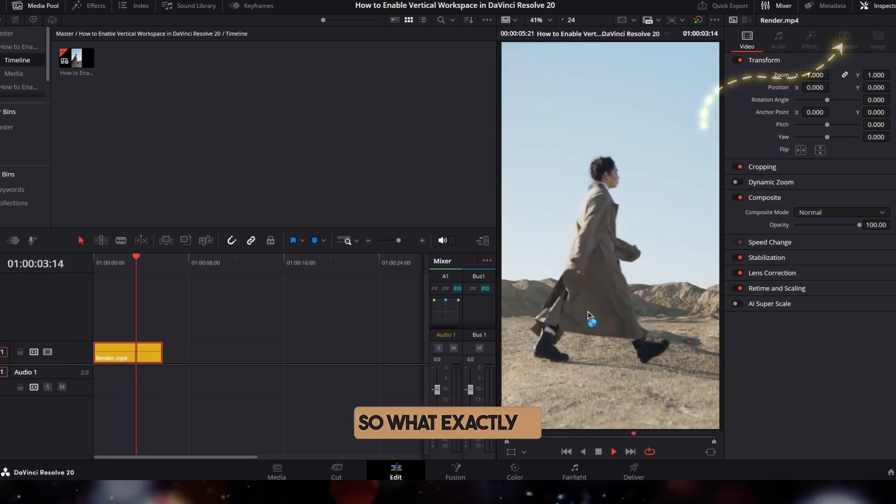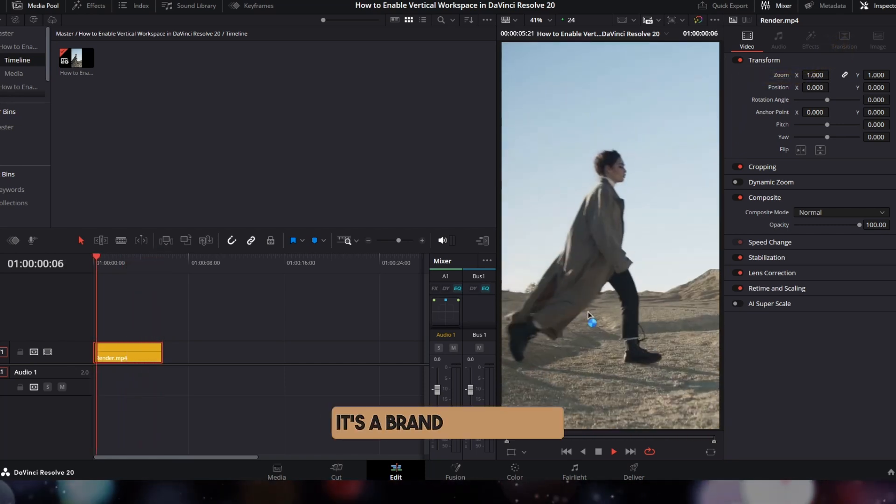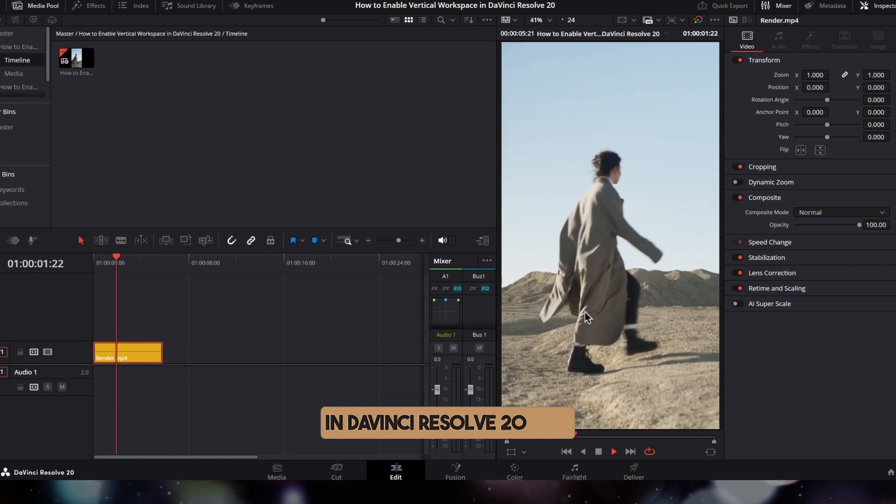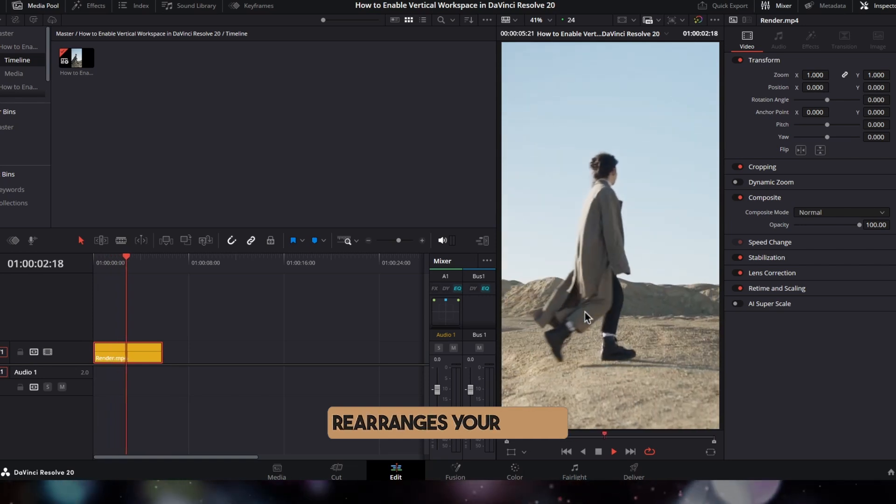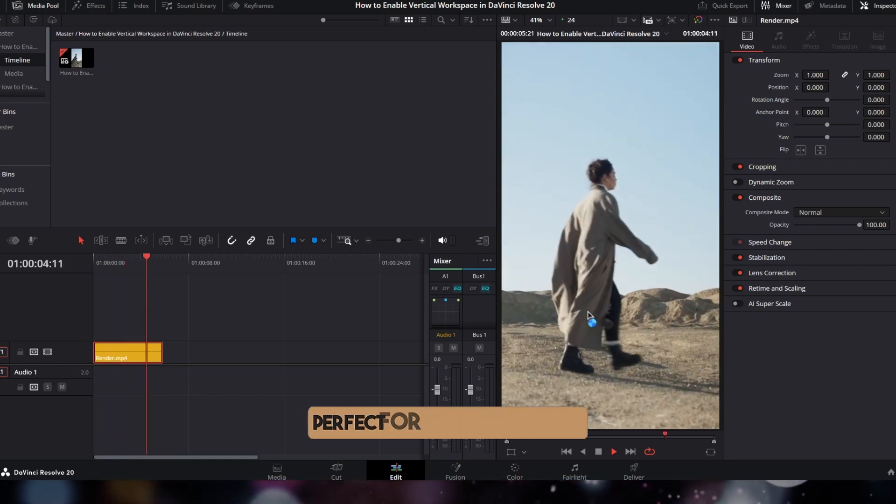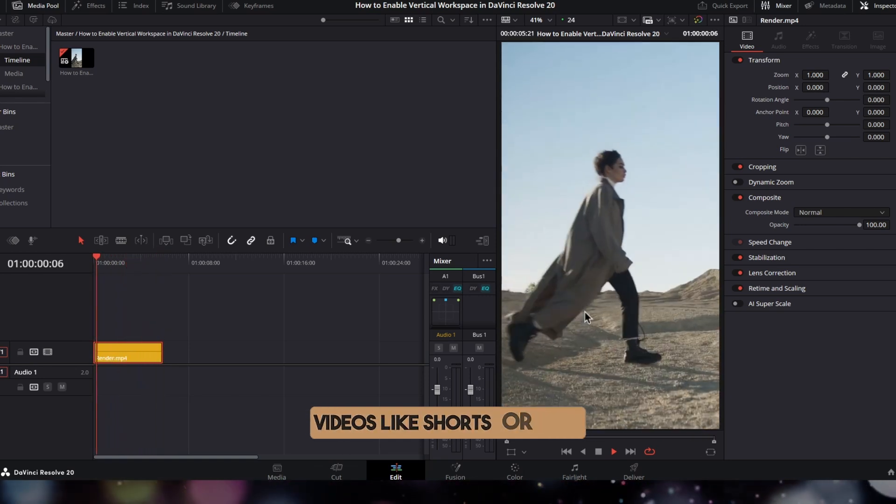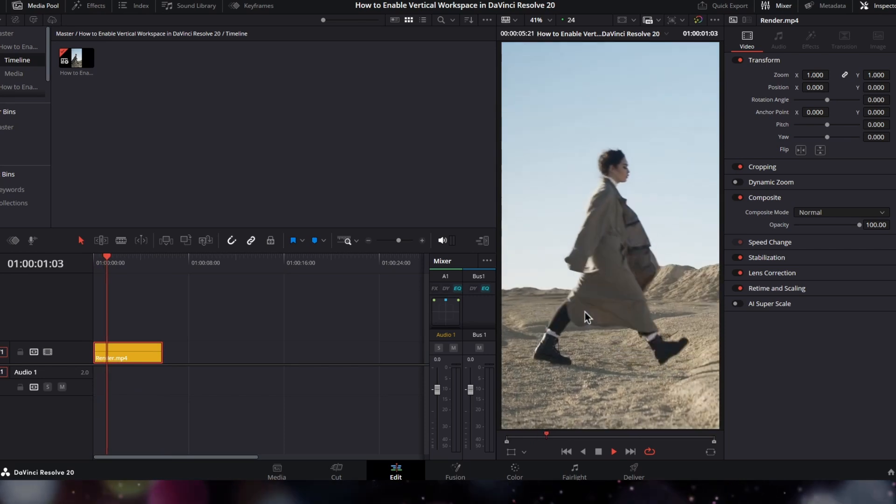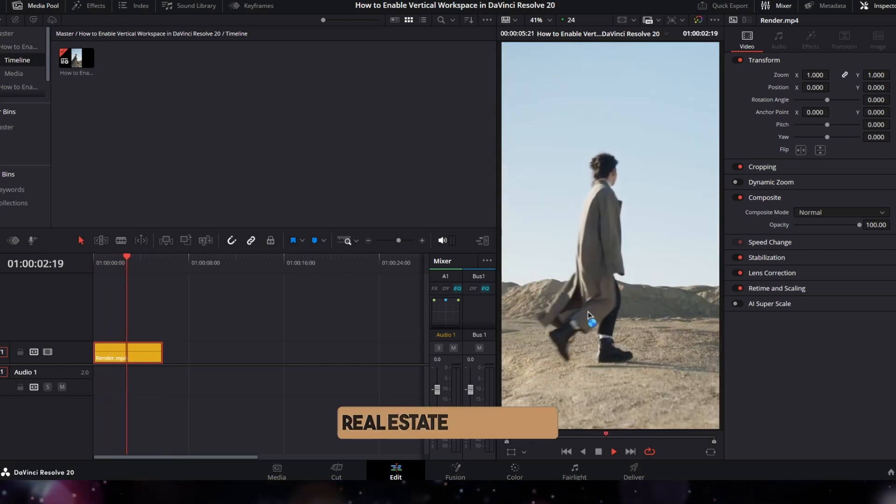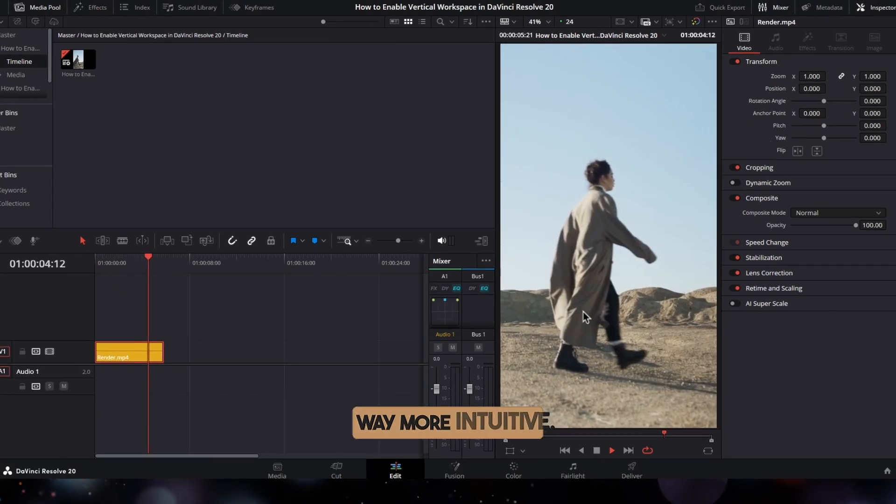So what exactly is the vertical workspace? It's a brand new layout in DaVinci Resolve 20 that rearranges your entire interface vertically - perfect for editing portrait videos like shorts or reels. It gives you more vertical real estate and makes vertical editing way more intuitive.